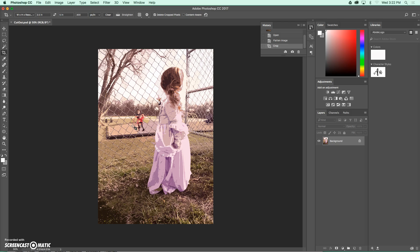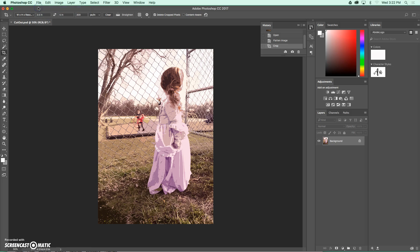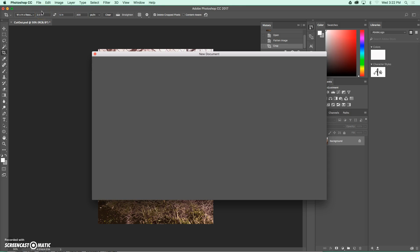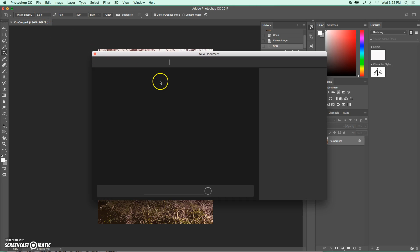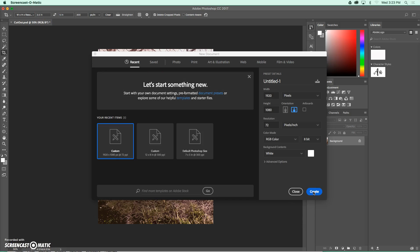So now that I've got this image cropped, the next thing that I'm going to do is open a blank canvas to work on. So I'm going to go up to File, New, and I'm going to get a dialog box here. So from here, I'm going to create a custom page.